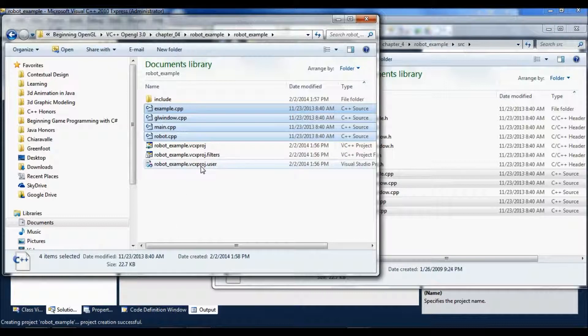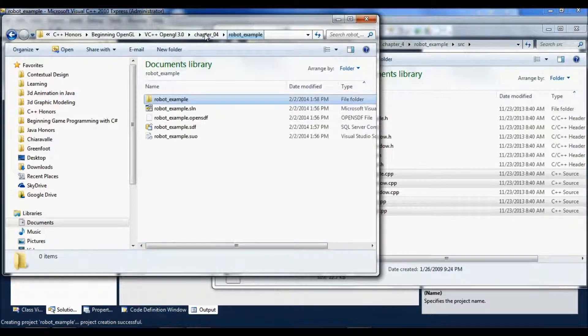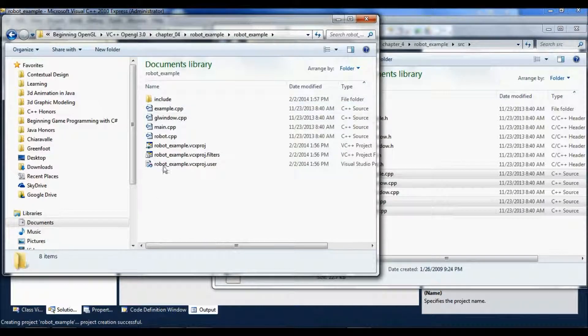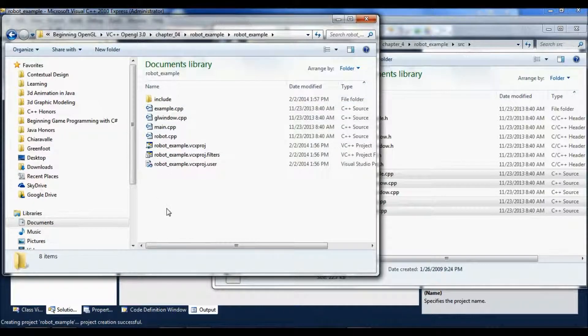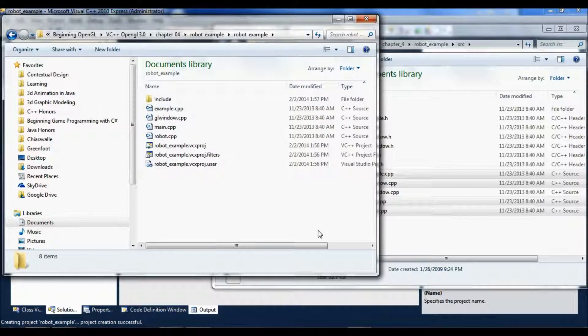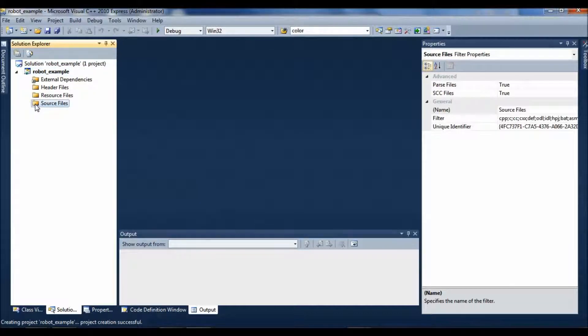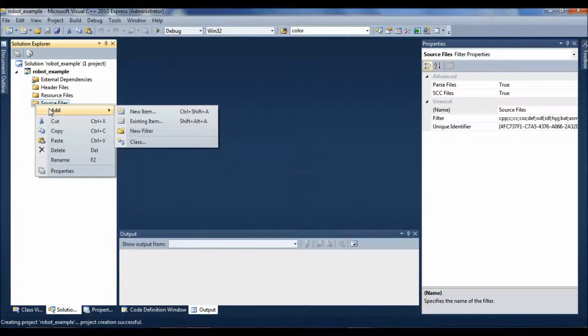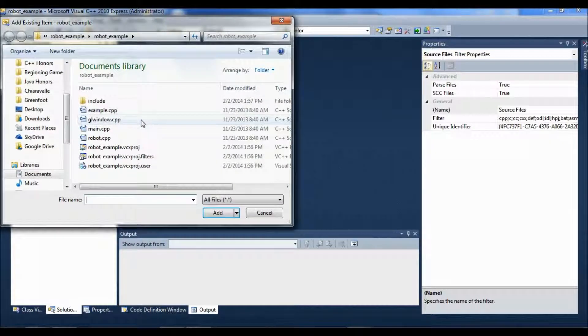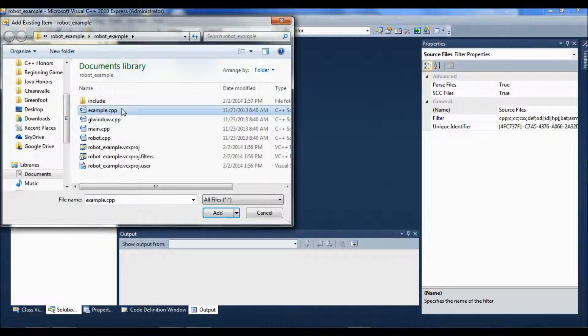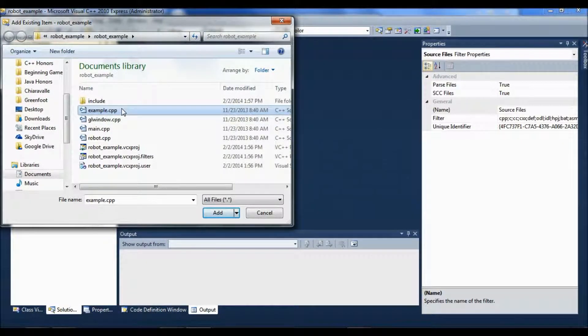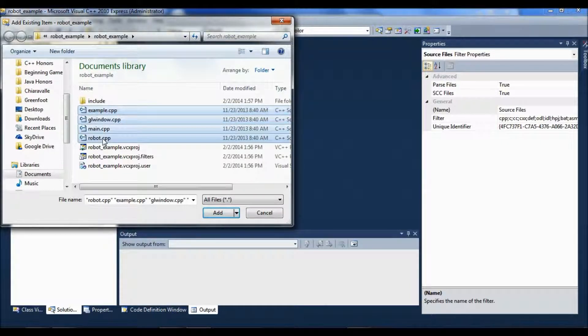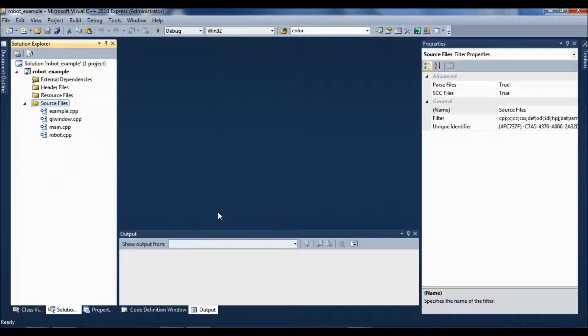And you want to remember, it's not this top level Robot Example, it's the Robot Example directory inside that one. Okay, so now I'm going to go back to my project, I'm going to add the source files, existing items. You can just select all of them. I'm going to hold down the shift key, select the last one, that gets me all, and add the source files.